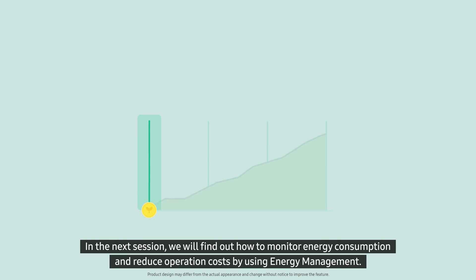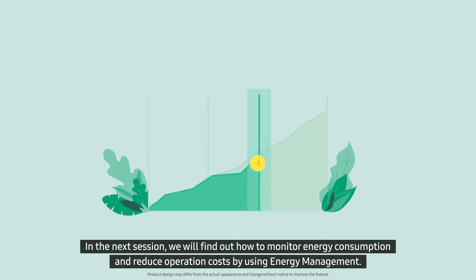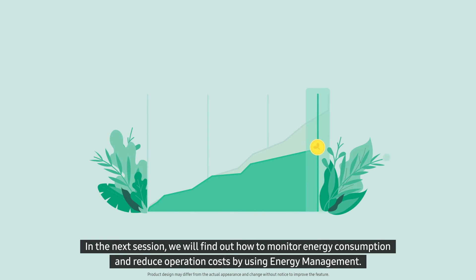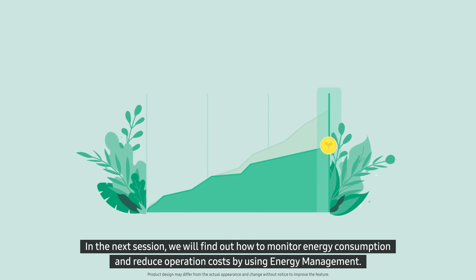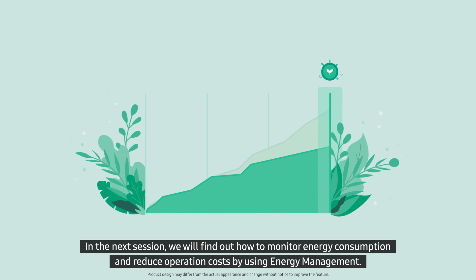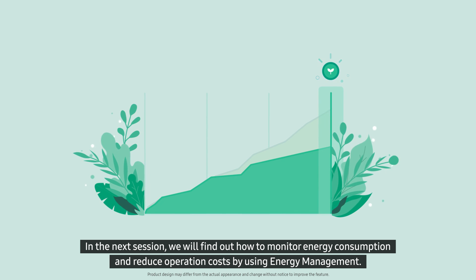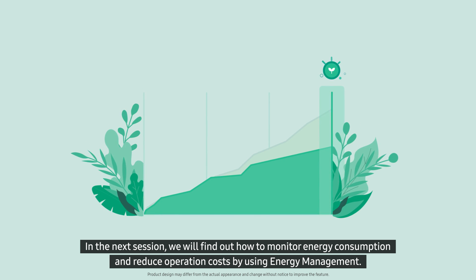In the next session, we will find out how to monitor energy consumption and reduce operation costs by using energy management.